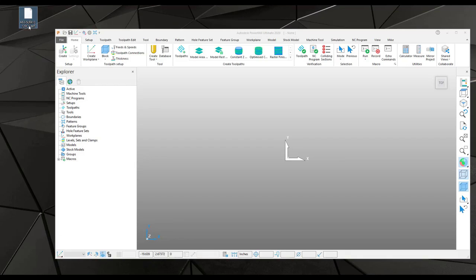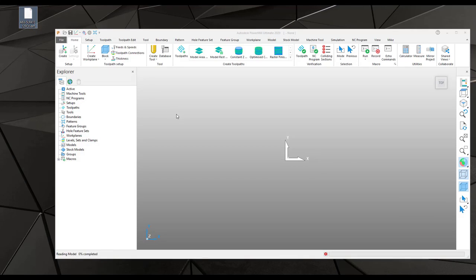As you can see, I've got the DXF file here on my desktop and I'm going to simply drag and drop it into PowerMill to import it.